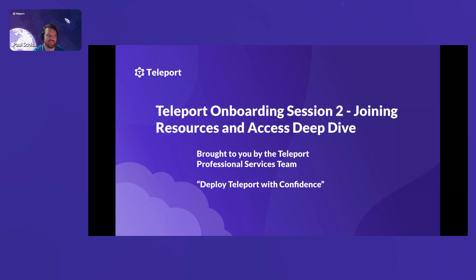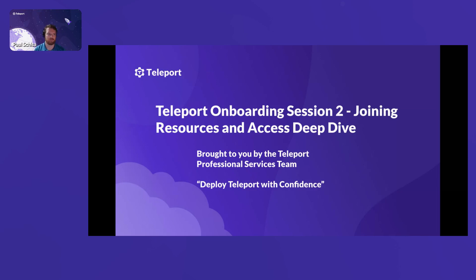Greetings to everyone joining us today and to those watching the recording. Thank you for taking the time to join us on this training session to learn more about Teleport. Please refer to our code of conduct throughout the session. Feel free to stop me at any point to ask questions in chat or the Q&A — let the session be about you as well.